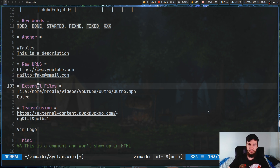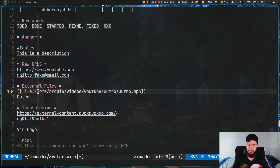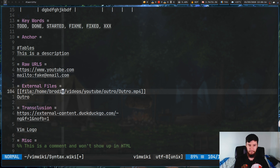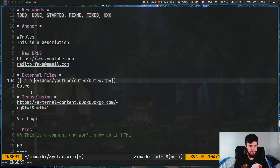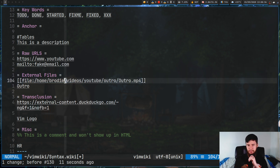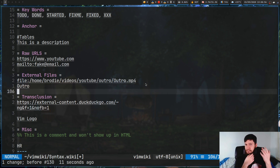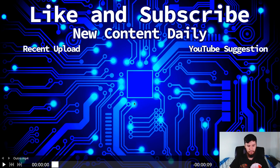The next one is for external files. It's very similar to a regular link — we still have our two square brackets — but the difference is the file: prefix at the start, which says we're looking for a file on our computer, followed by the path. You can use either an absolute or relative path, though I prefer absolute paths as I've had some problems with relative paths in the past. You can also give this a description using a pipe character so instead of showing the full path it just shows your chosen label.